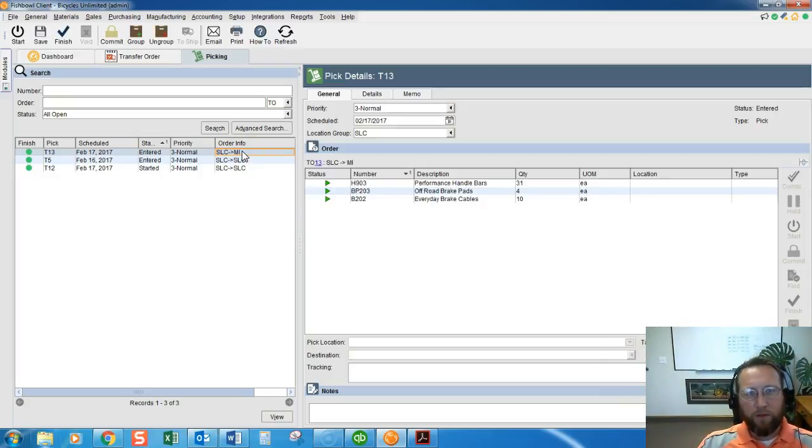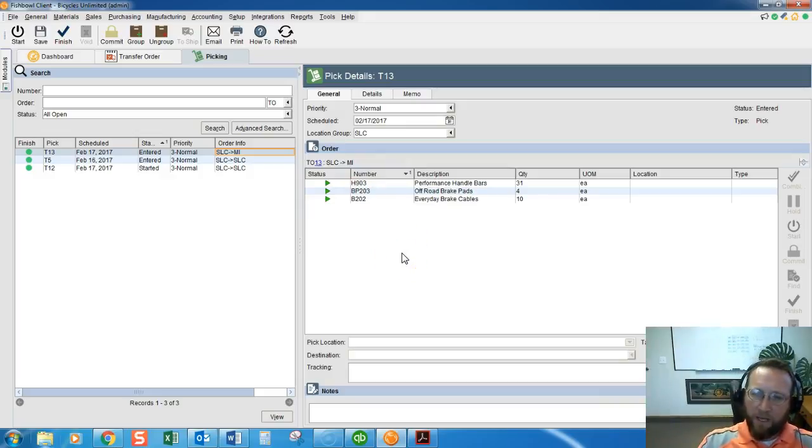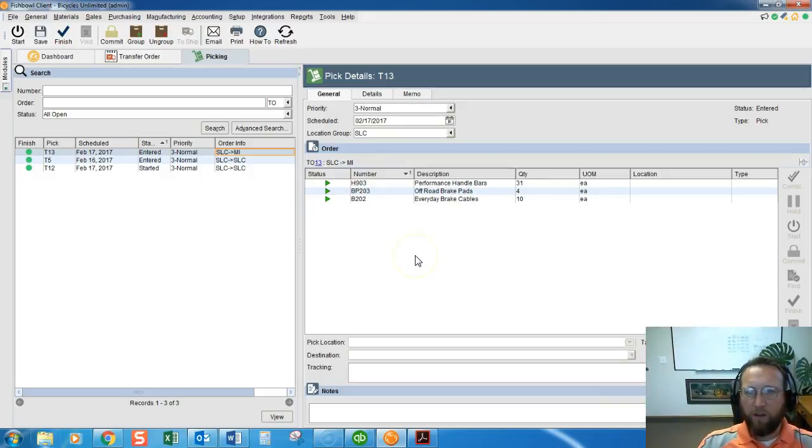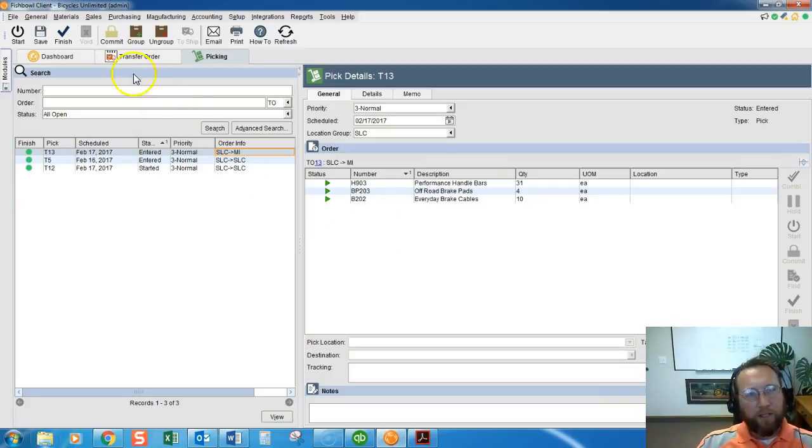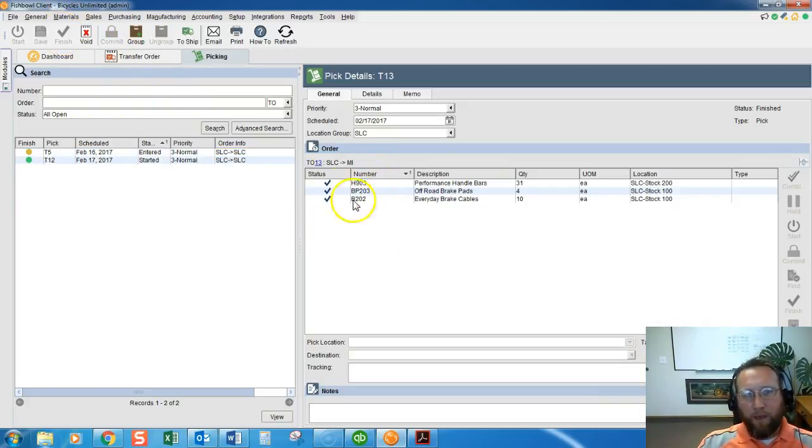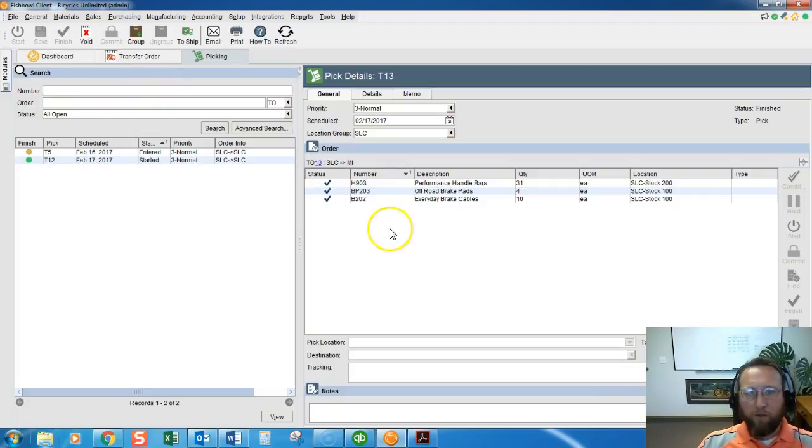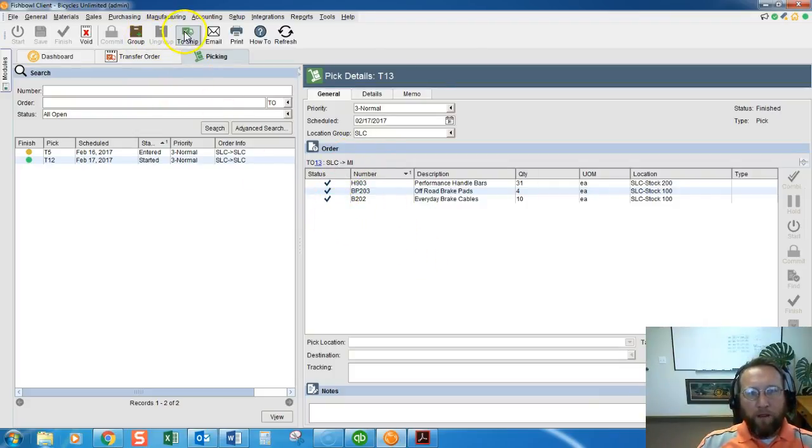So I'll double click on that, load it up on the screen. I won't get into picking too much on this video, we have other videos that cover picking, so I'm going to skip through picking and we'll just pretend like we went through all the steps of picking.